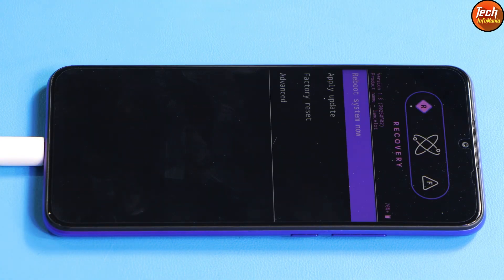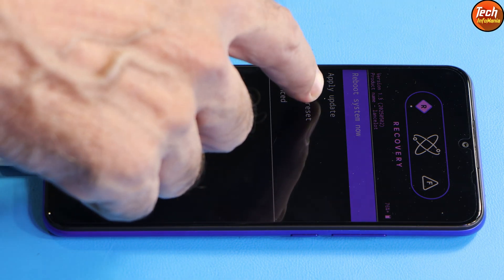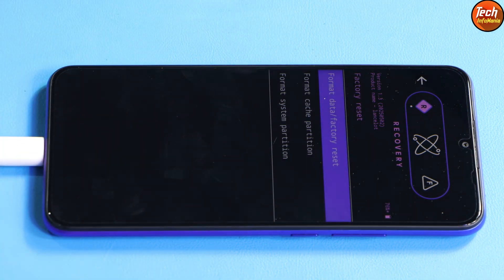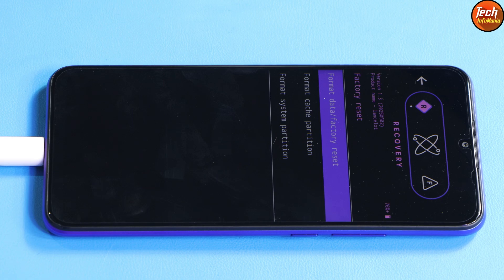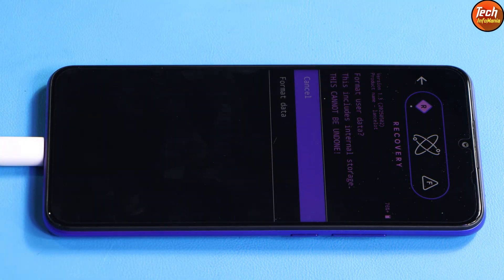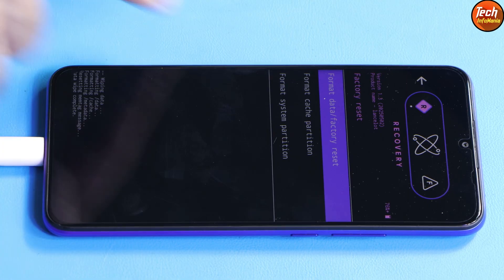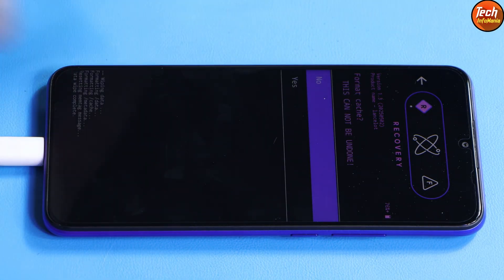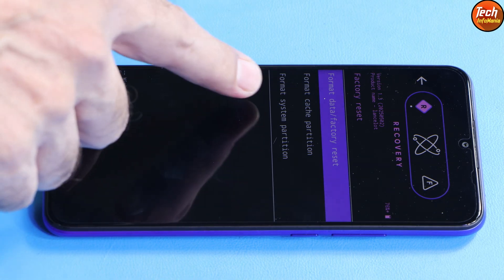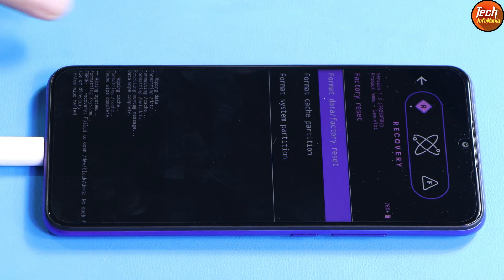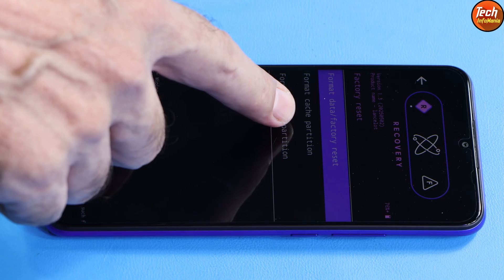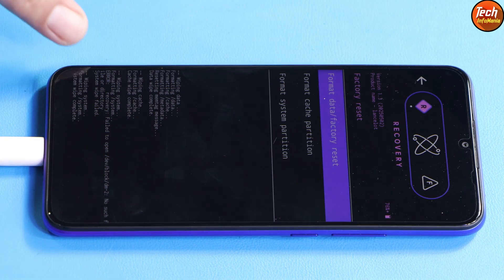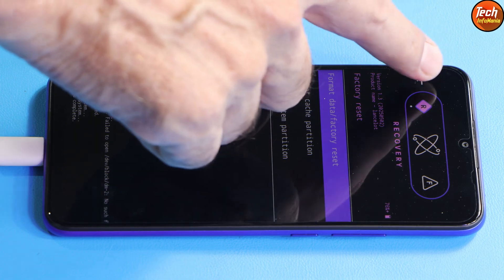I got the recovery screen on my mobile phone. First of all, tap factory reset. Just check the touch is working, yes the touch is working. After tapping factory reset, then tap format data factory reset, then format data. When done, format cache partition. Try to check format system partition. System wipe failed, try it again. This time system wipe complete. Go back.